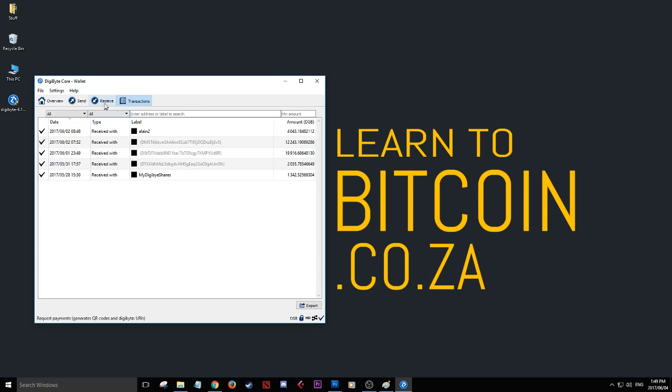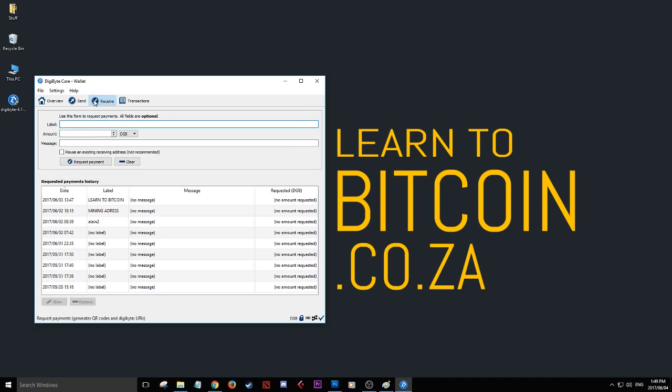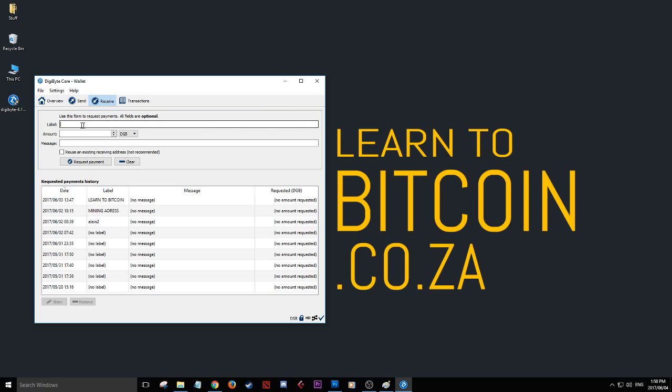If you've just installed your wallet and want to get some DigiByte, click Receive. This helps you track why, when, or how much you put in. If I got DigiByte from a friend, I'd put their name here. If from mining, I'd put mining. All fields are optional.